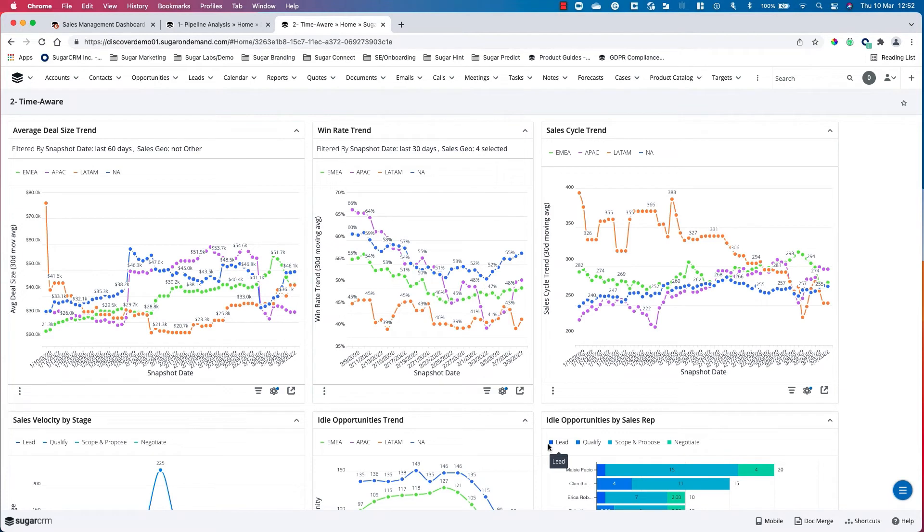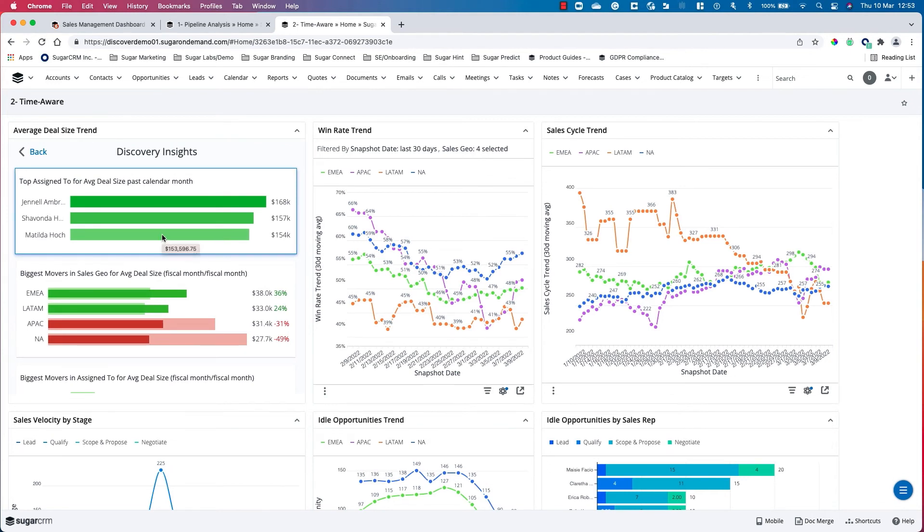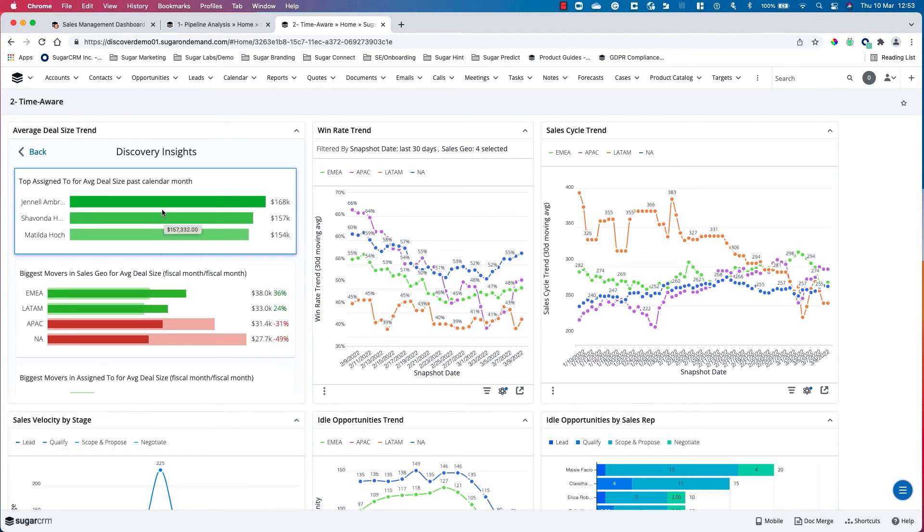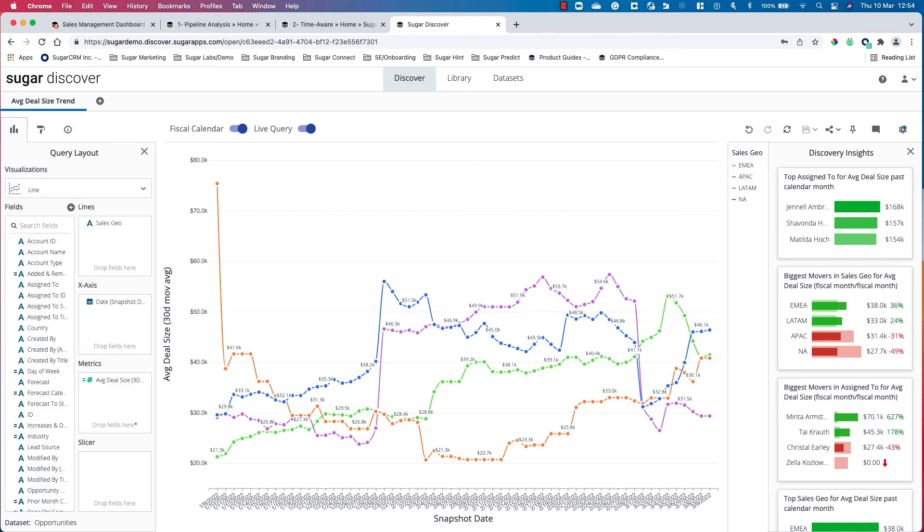Each report is providing you with data and trends to understand where your sales process is stuck or moving well. This is also visible over time. With each report you can look at more insights. For example, we can see the top assigned to for average deal size by calendar month. This is actually taking me to a screen where I can really dive down into the report types here.